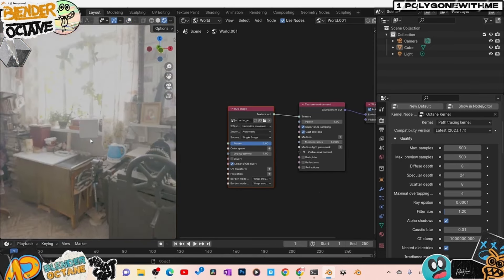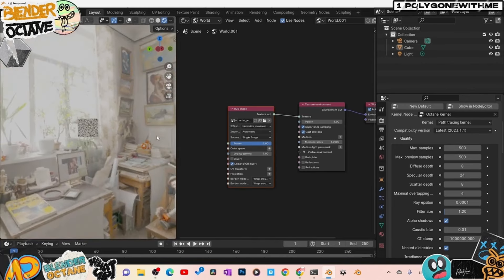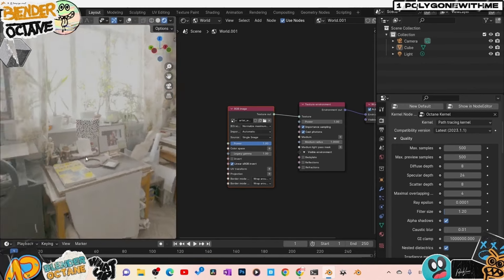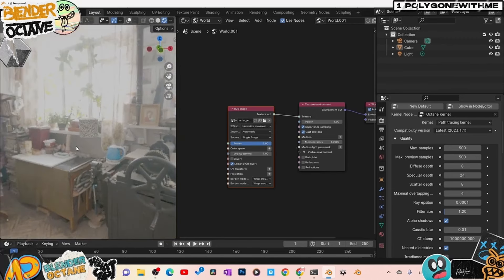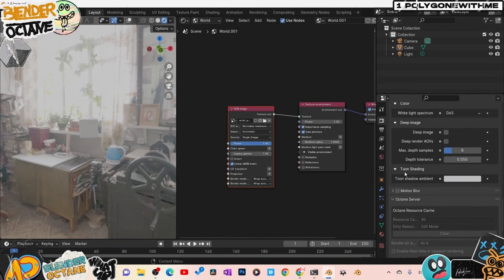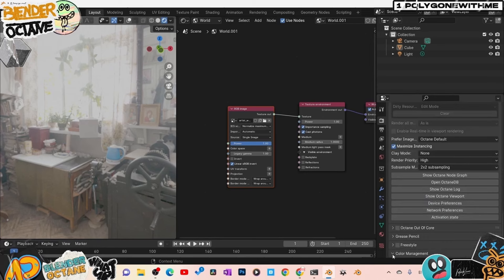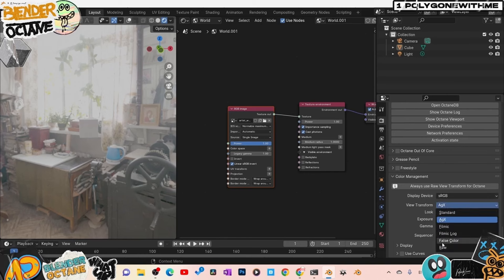The reason everything looks overexposed is because we're not in the right color space for Octane. Octane does not need a color space transform — it wants it to be Raw. Click on the Render tab, scroll all the way down to Color Management, flip it open. You can see it's set to AGX. We don't need that. Go to View Transform and select Raw.